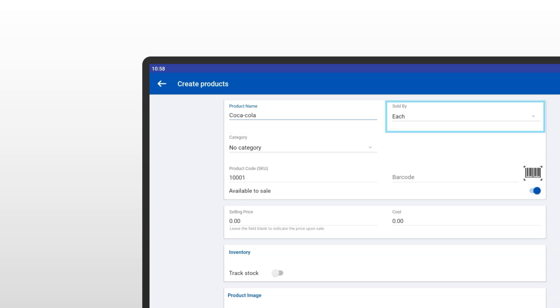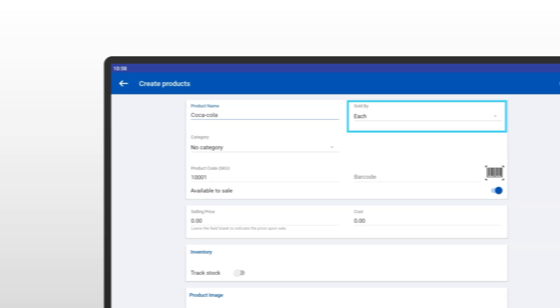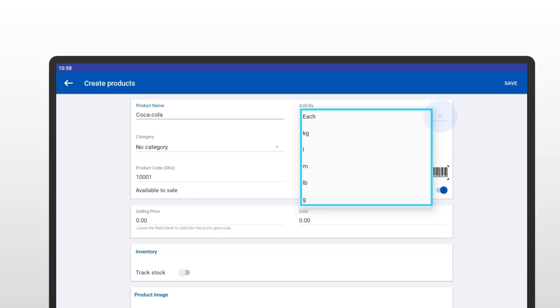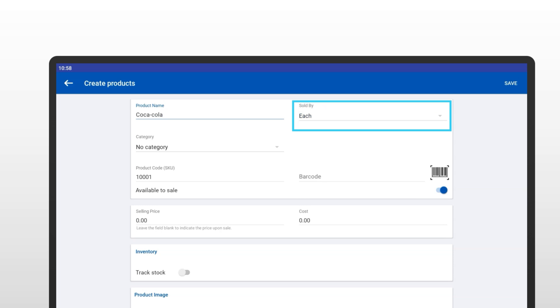Now, select the measurement for your product. This means how it's sold—by each, kilogram, liter, meter, or any other unit. Since Coca-Cola is sold as individual bottles, I'll choose each. If your product doesn't require future measurements like this one, this is the best option.